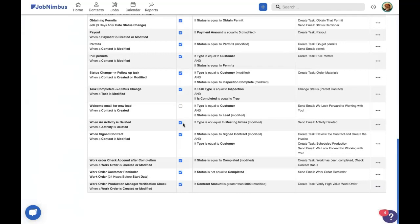And we hope that you found some value in using custom fields and automations together to really make your work orders work for you.